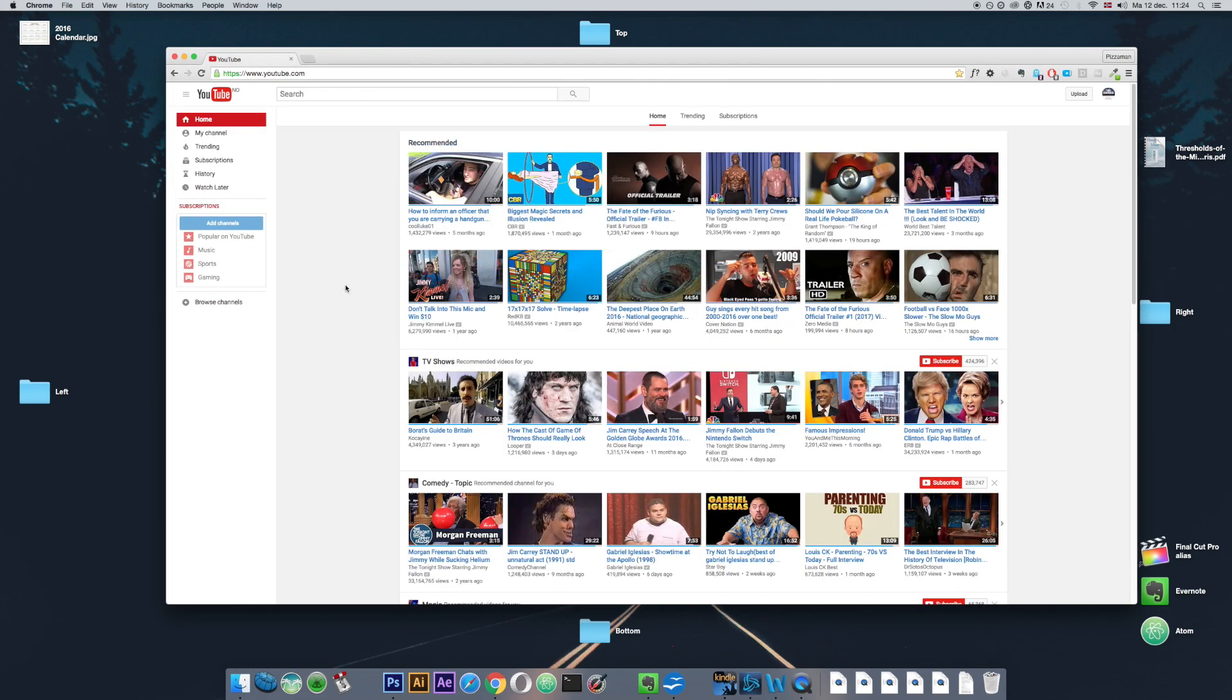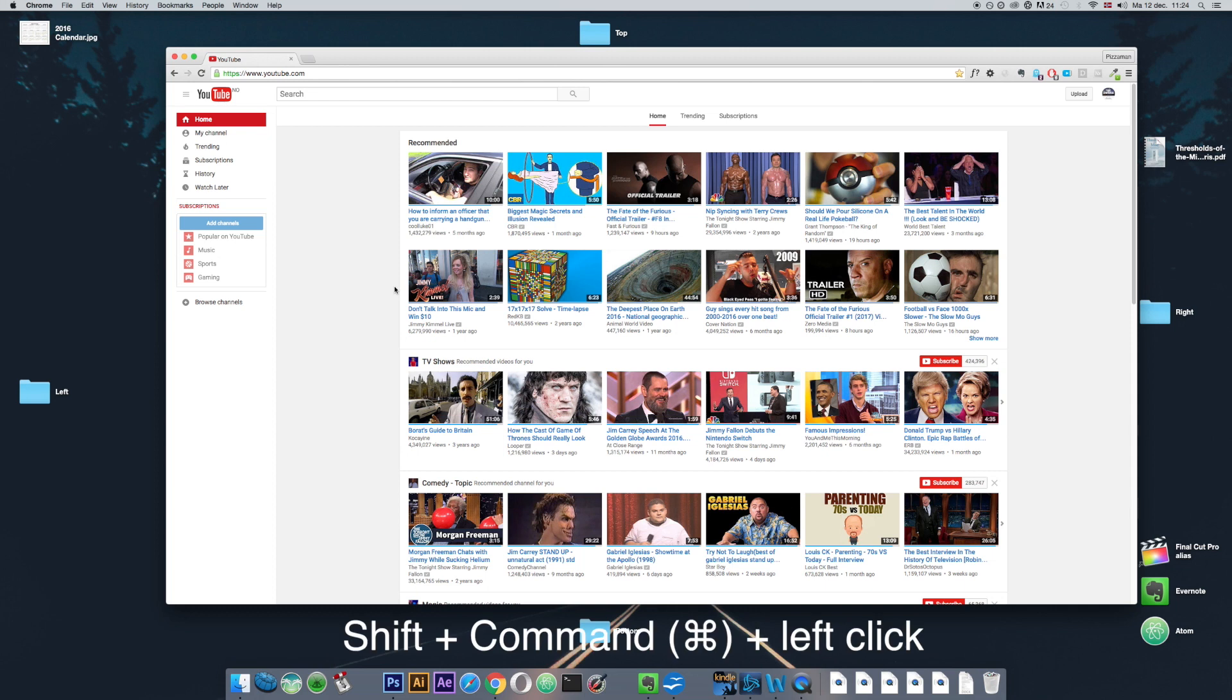If you want to open up a link in a separate tab and immediately move to that tab, you can hold the shift and command key and left click on a link as such.